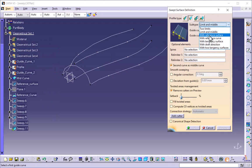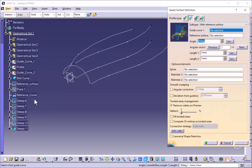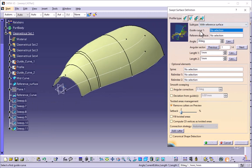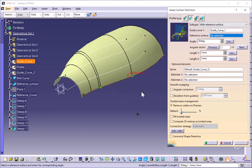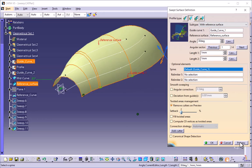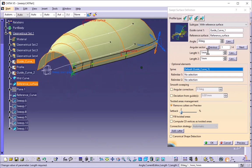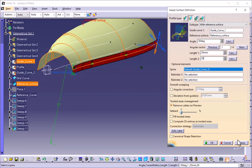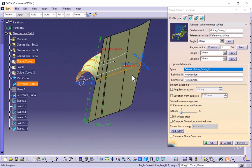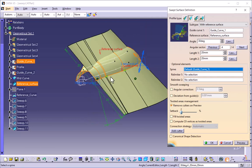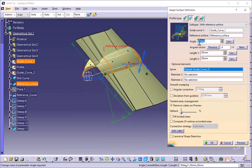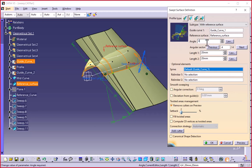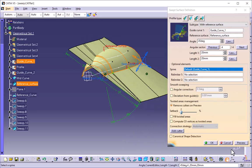The third option is with reference surface. I have created one reference surface. I will select guide curve 1, then the reference surface. If we preview and set the length to 20, arrows show the directions in which you can create the surface. With a 30-degree angle, four arrows appear in four quadrants. Selecting 45 degrees shows the surface created along 45 degrees with reference to this surface.